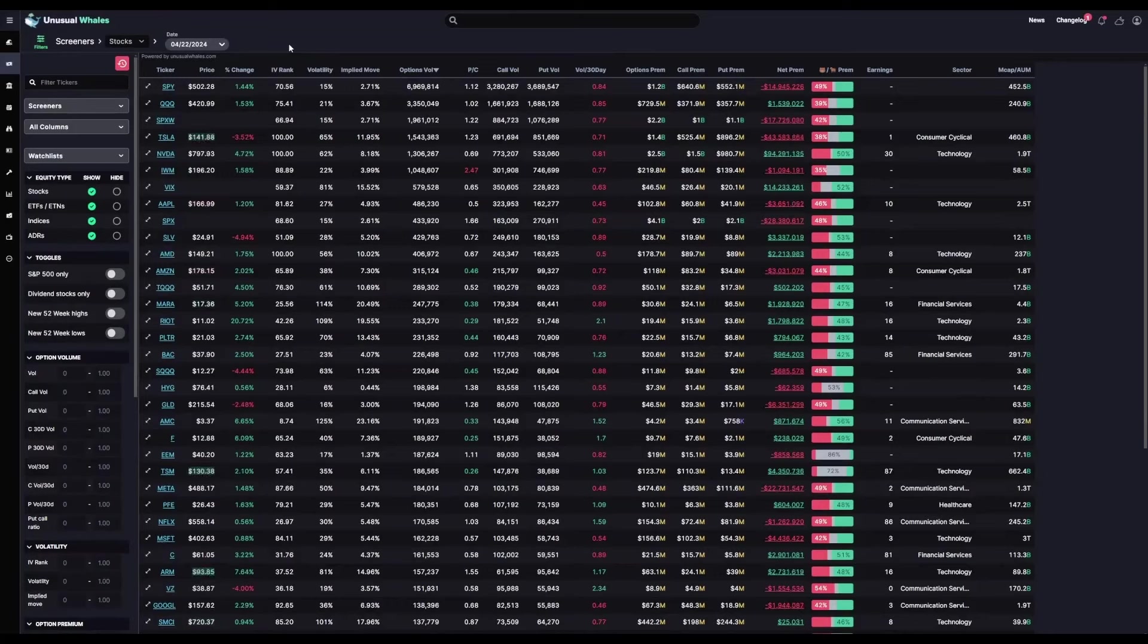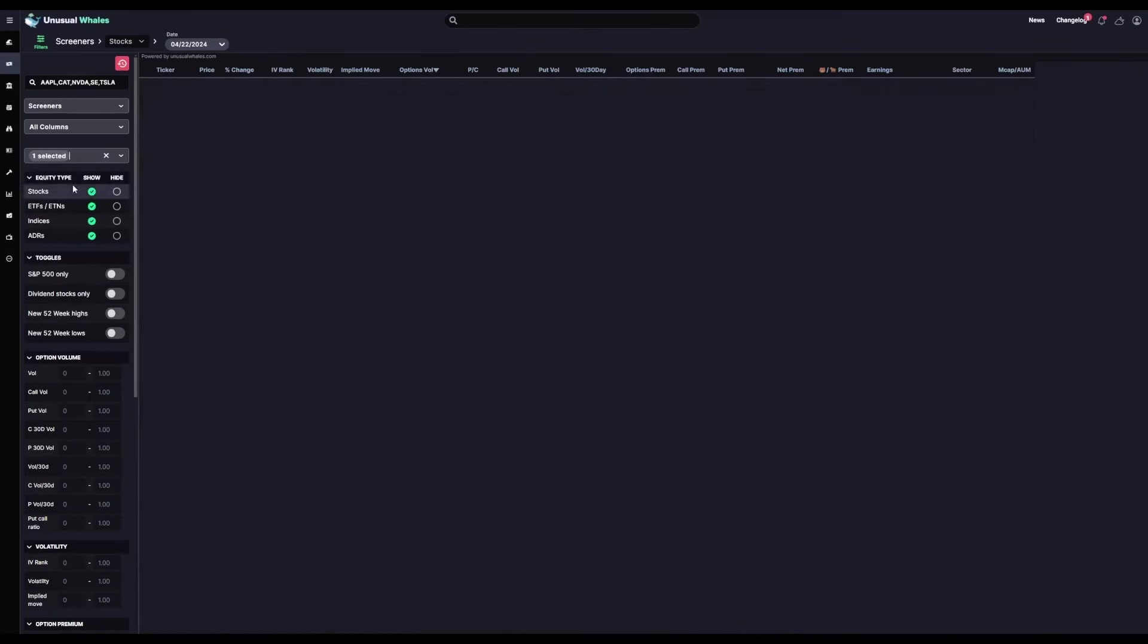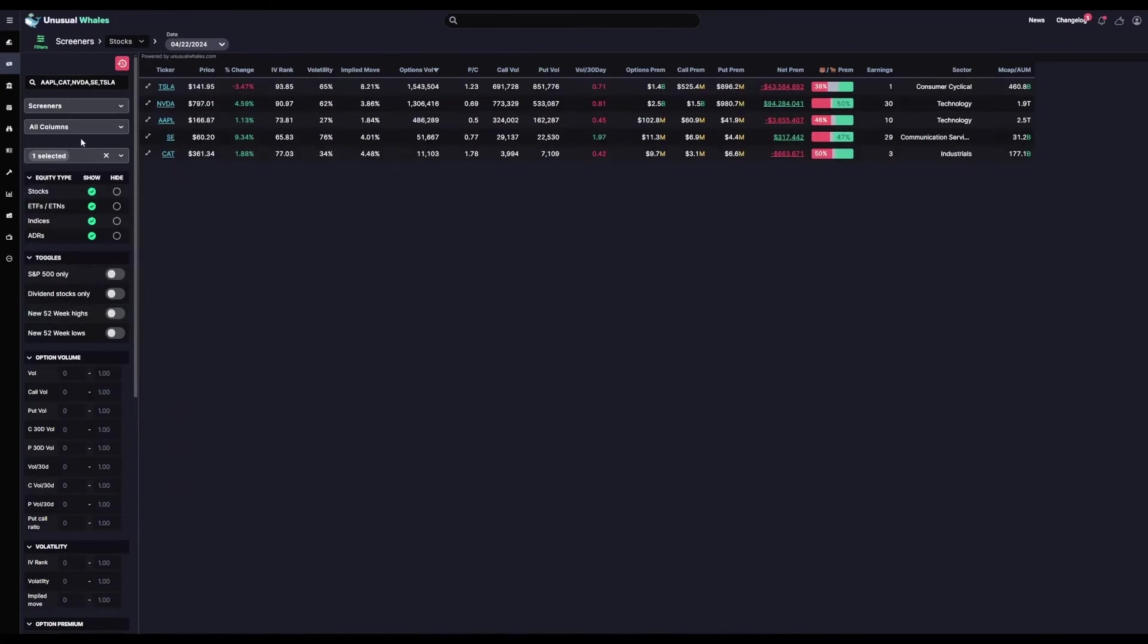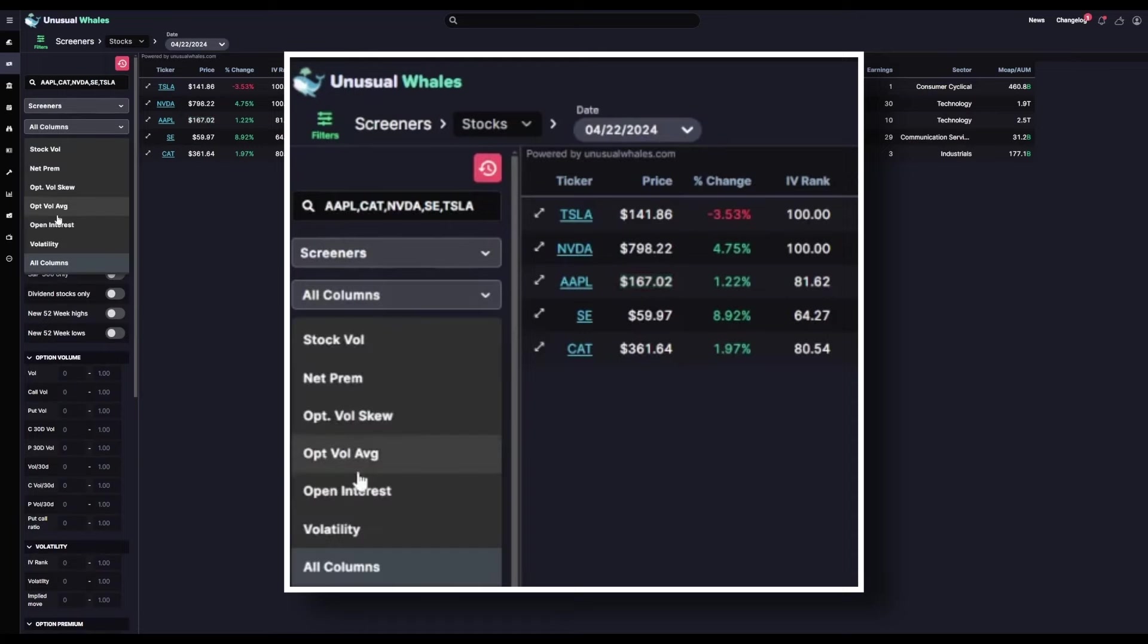Now that we've got our watch list saved, we can load it directly into the stock screener page. Now we have only our watch list displaying in the screener. From here, we can further narrow down the data. For example, those who sell option premiums may be most interested in volatility. So in our screener, we'll select volatility.